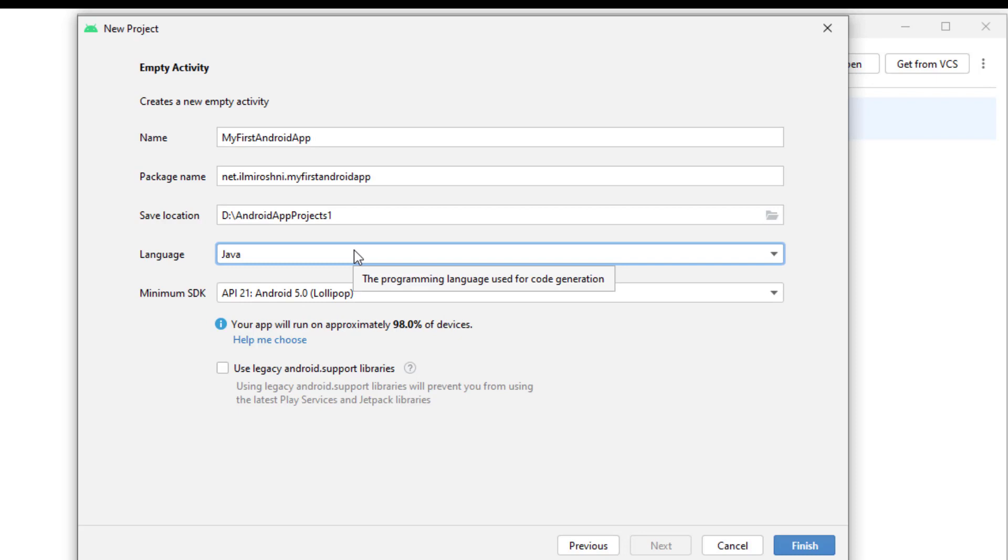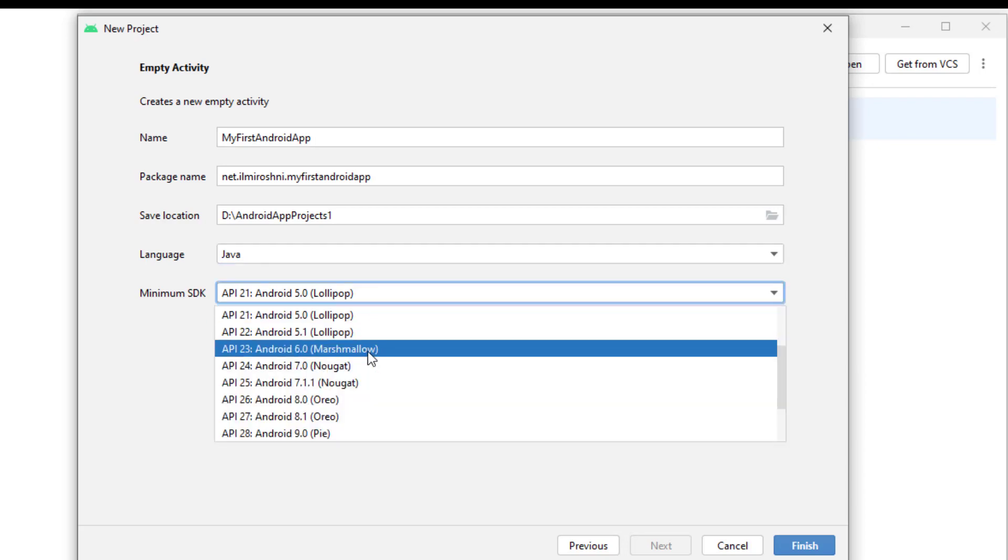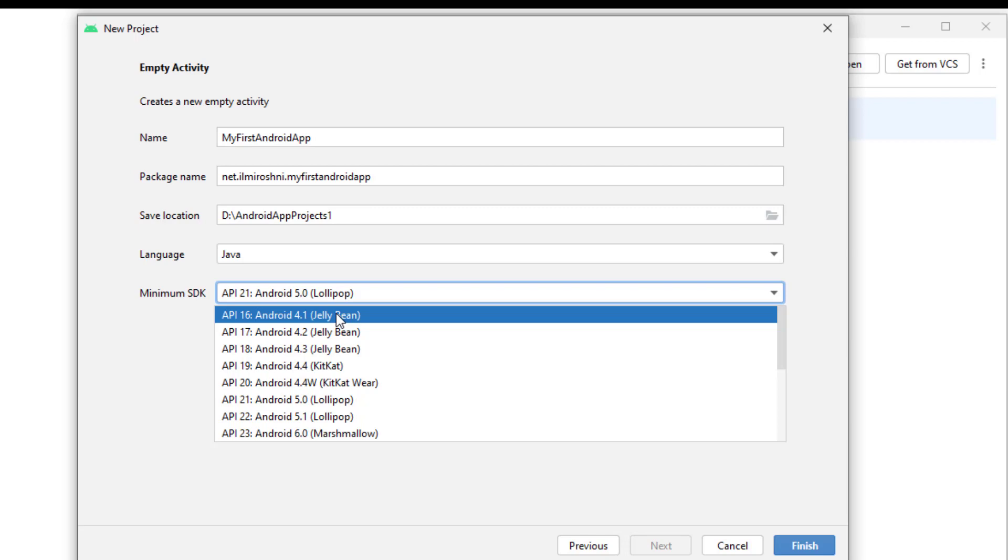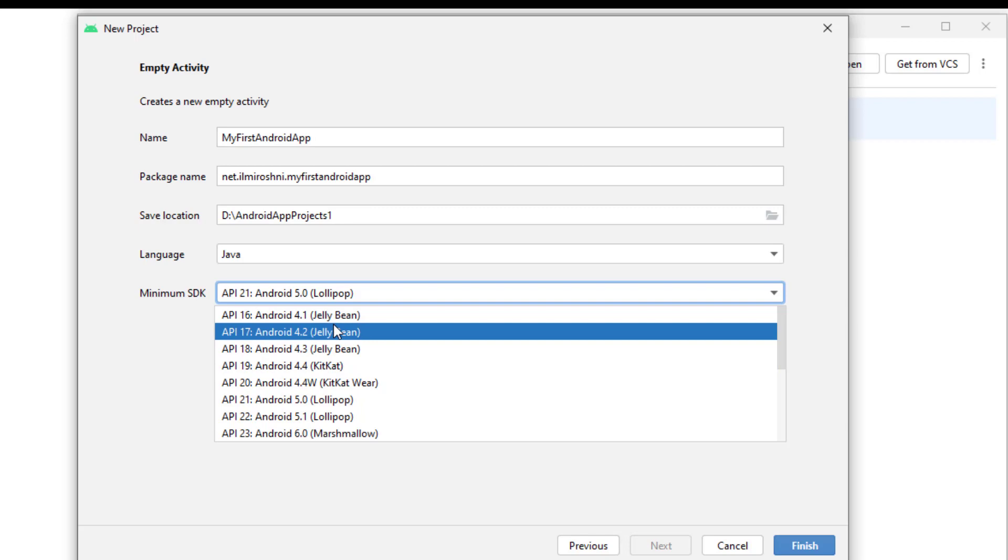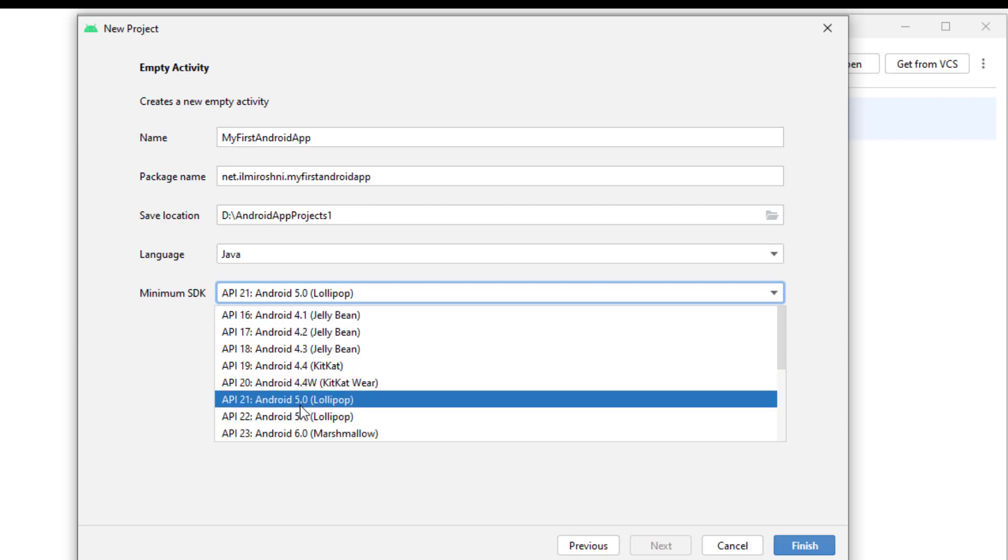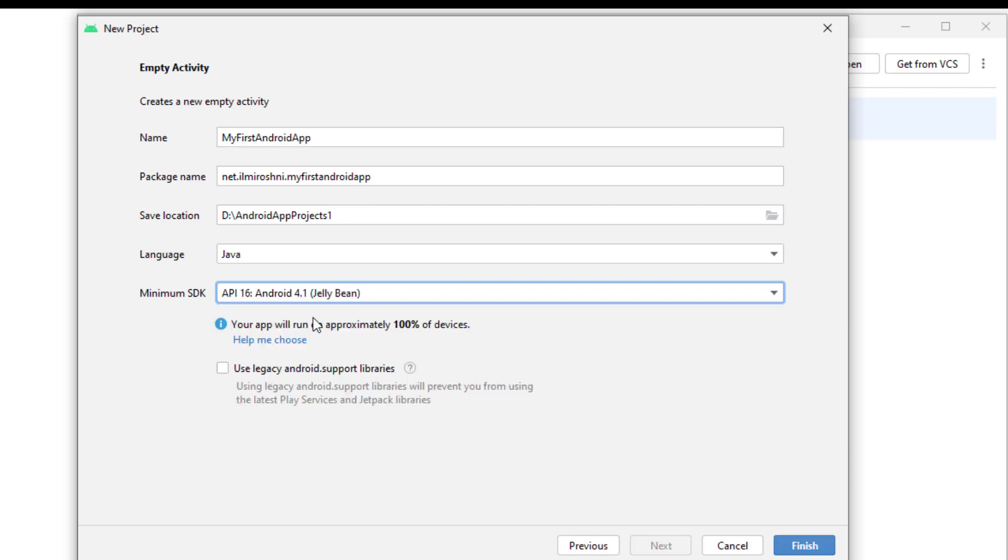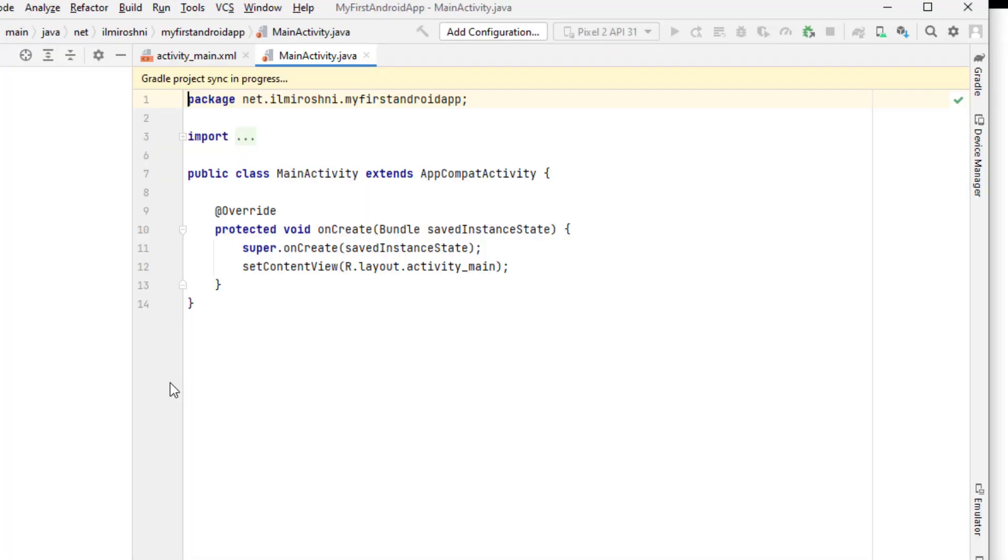Now, minimum SDK - these are the API and Android operating systems. It's saying that your app will run on approximately 98% of all the devices. We should try to select that API which can run on approximately all the devices. So I will select here the API 16, which says that 100% of the devices will run if you select this minimum SDK. I'll click on the finish button.